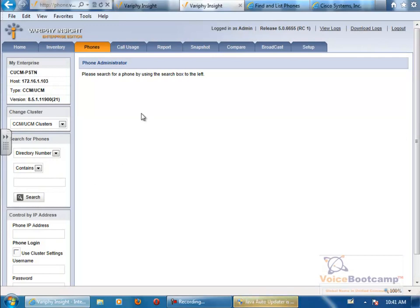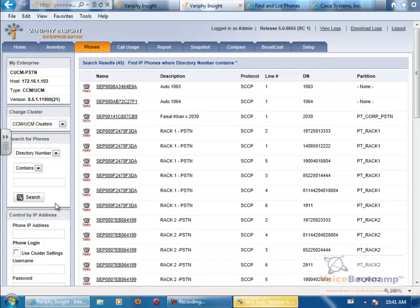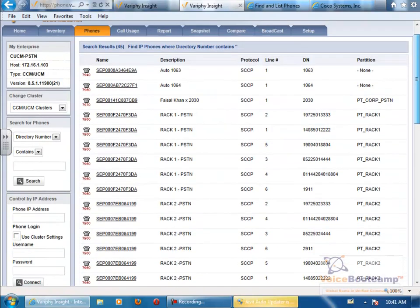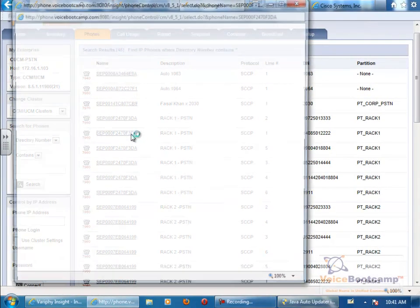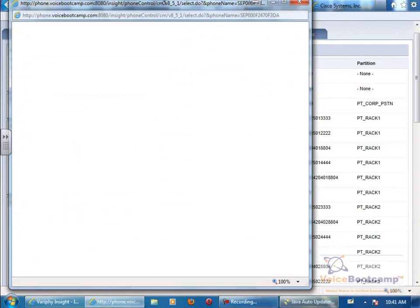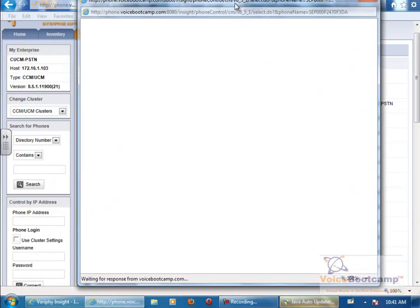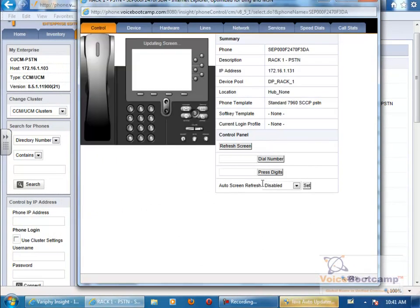So when you want to control the phone, on the left-hand side where it says search for the phone, you can click on search, and all the PSTN phones are listed here. So if you're sitting on Rack 1, click on Rack 1 phone.